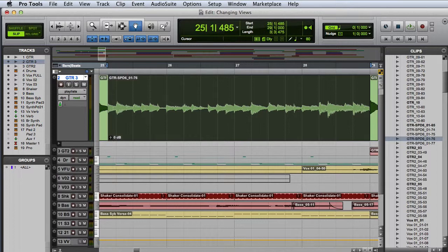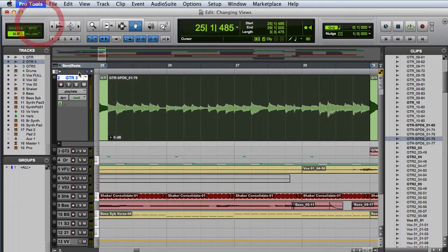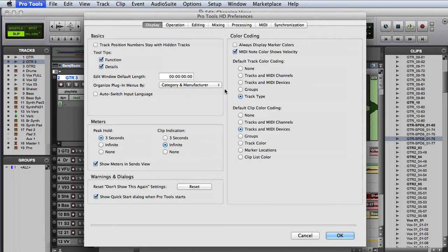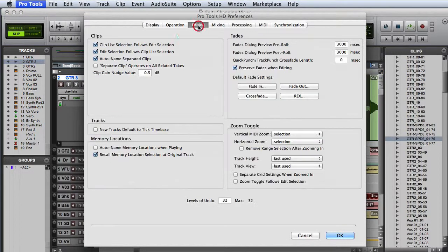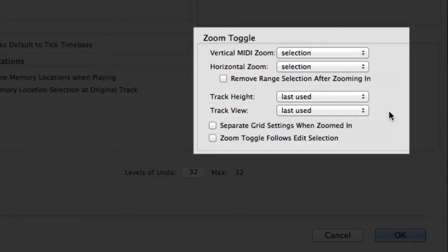You can customize the Zoom Toggle settings by going into the Pro Tools Preferences, clicking on the Editing tab, and changing the settings in the Zoom Toggle section.